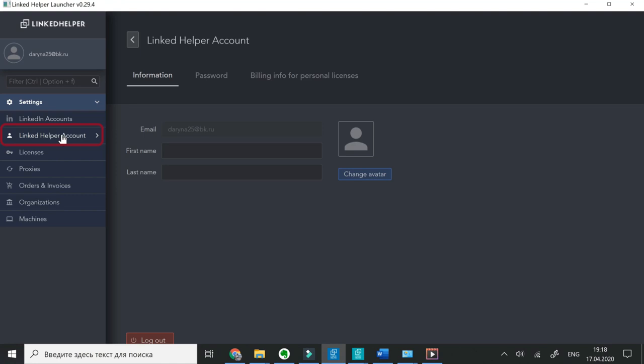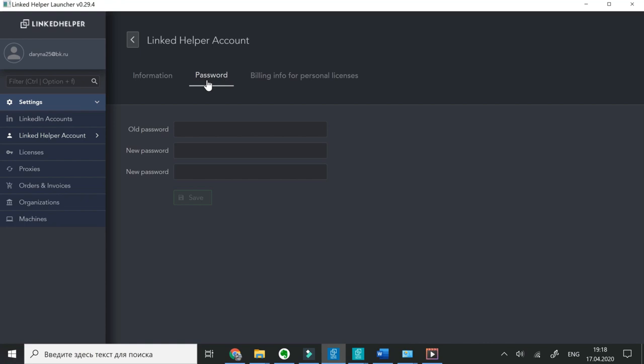Under LinkedIn helper account tab, you can change password. Enter your billing details to get future invoices.